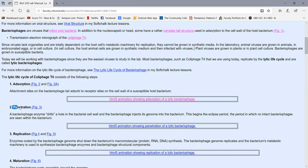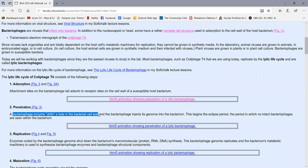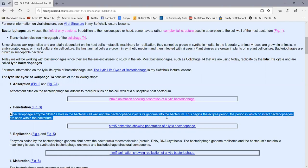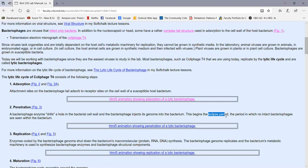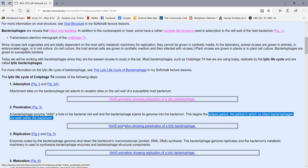The next step in the virus life cycle is called penetration. Here a bacteriophage enzyme that's usually part of its base plate drills a hole in the bacterial cell wall enzymatically. As the contractile sheath on the tail contracts, the bacteriophage injects its genome into the cytoplasm of the bacterium. That begins what we call the eclipse period — the period when no intact bacteriophages are seen within the bacterium, because at this point the virus is simply a genome inside the bacterium.